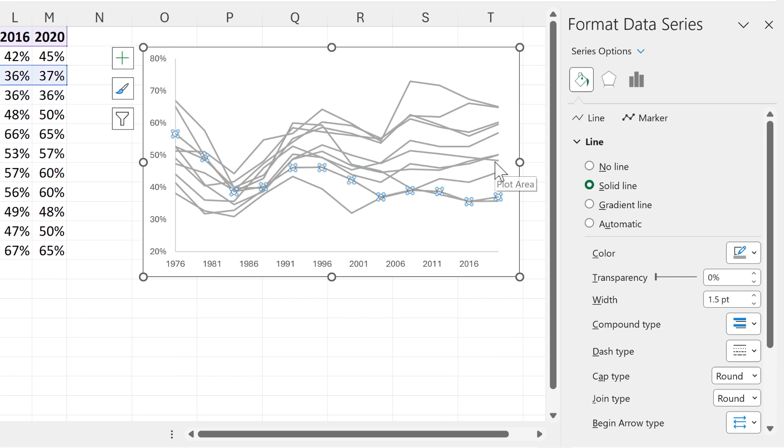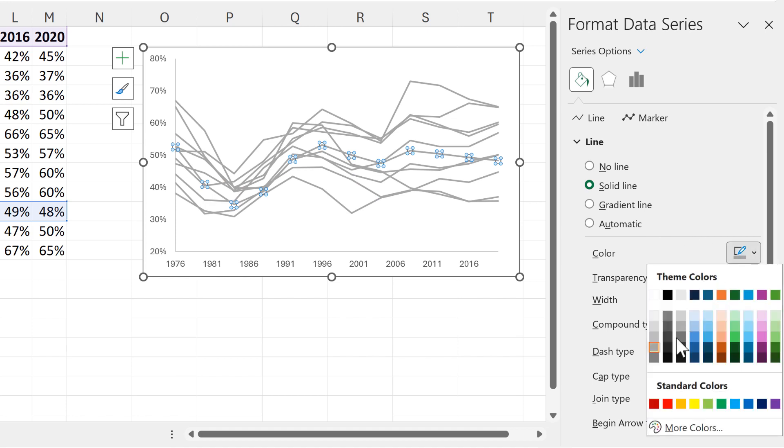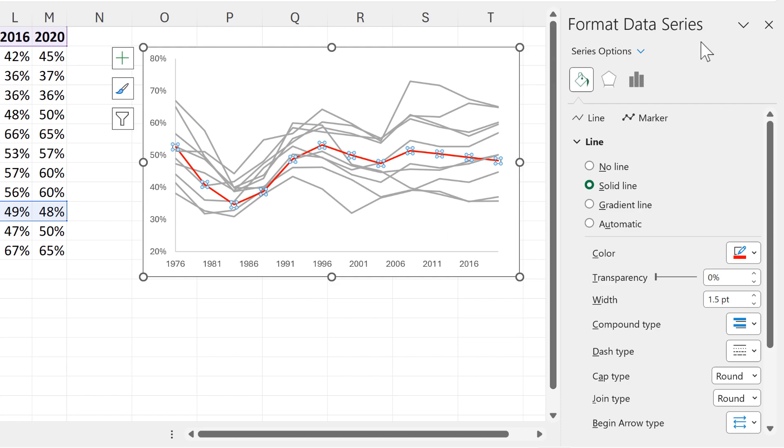Then I want to have one line which is a different color to make it stand out. So I will change this line color to red.